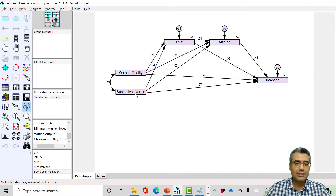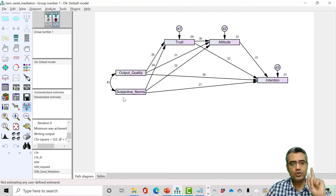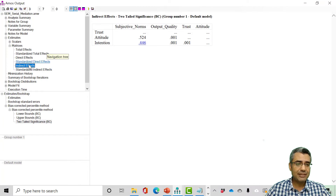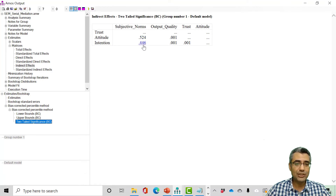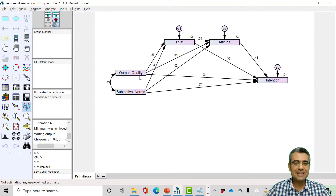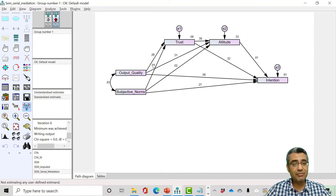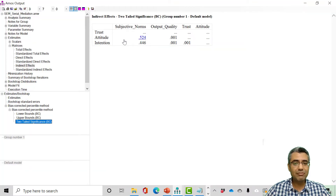The same applies for subjective norms — three indirect paths: (1) subjective norms → trust → intention, (2) subjective norms → attitude → intention, and (3) subjective norms → trust → attitude → intention. AMOS reports only one p-value, which tests all indirect effects together. But in many studies, we are interested in testing specific indirect effects. Unfortunately, AMOS doesn't give you the specific indirect effect by default. So what do you do?